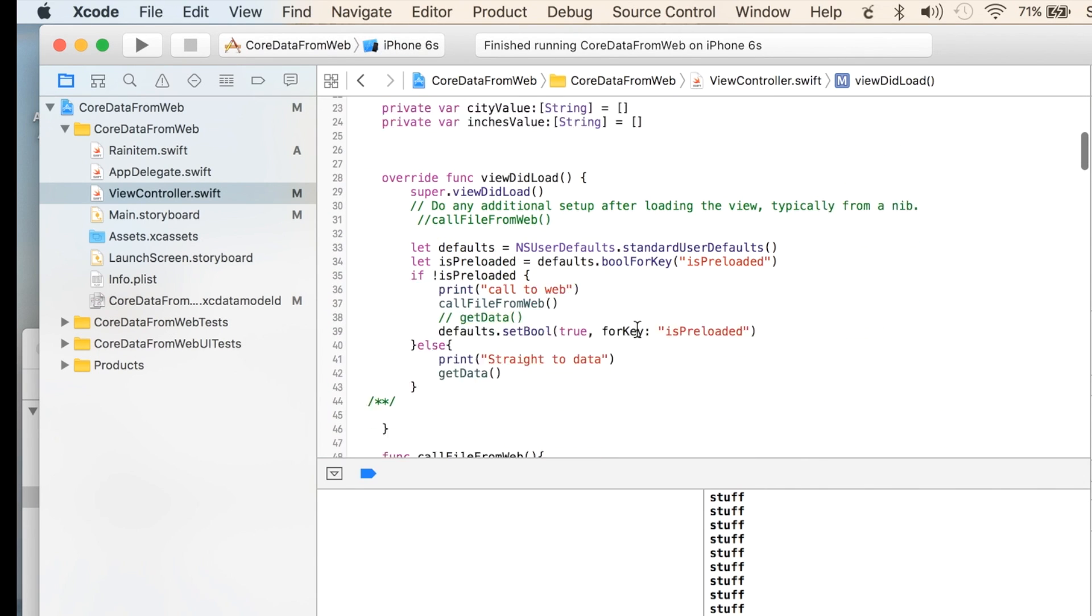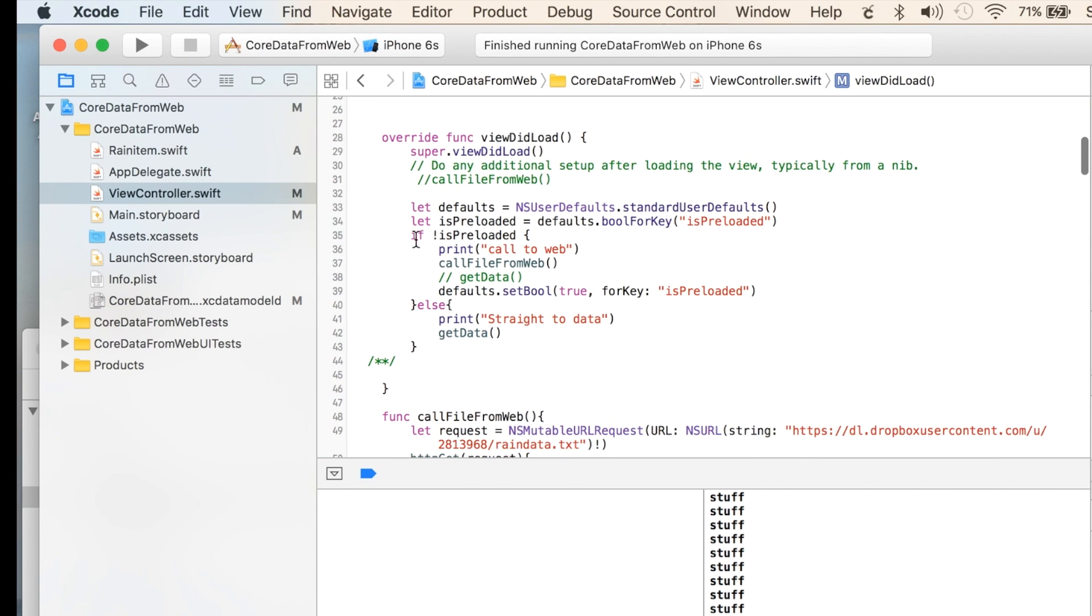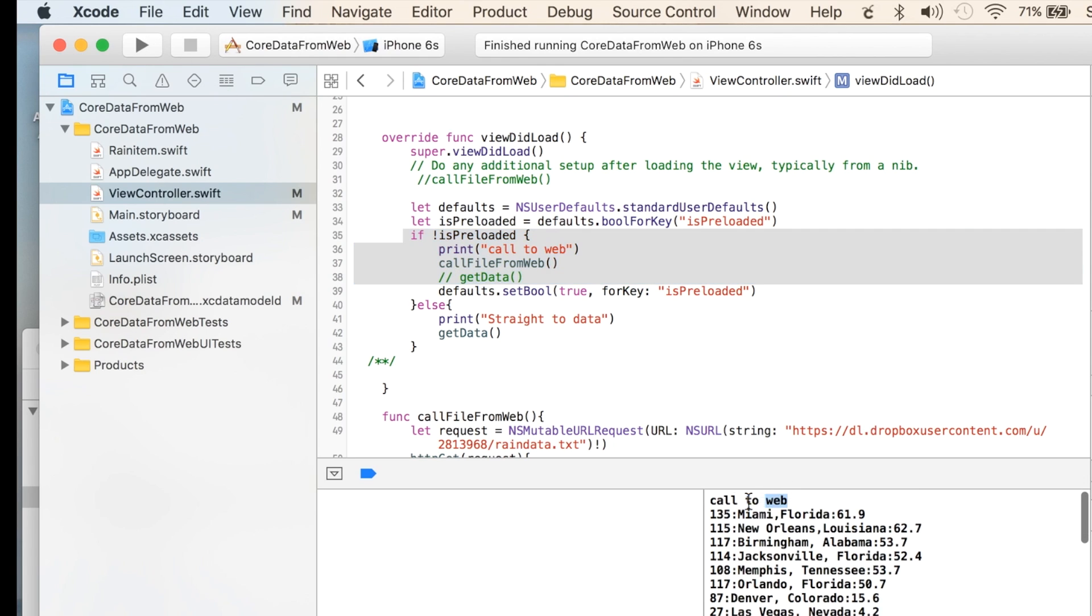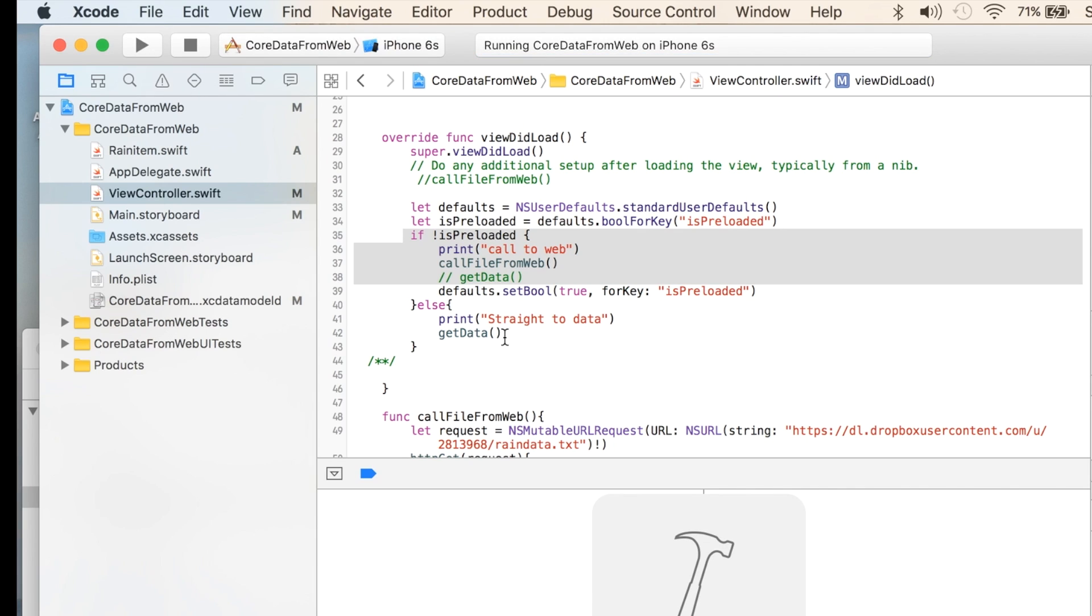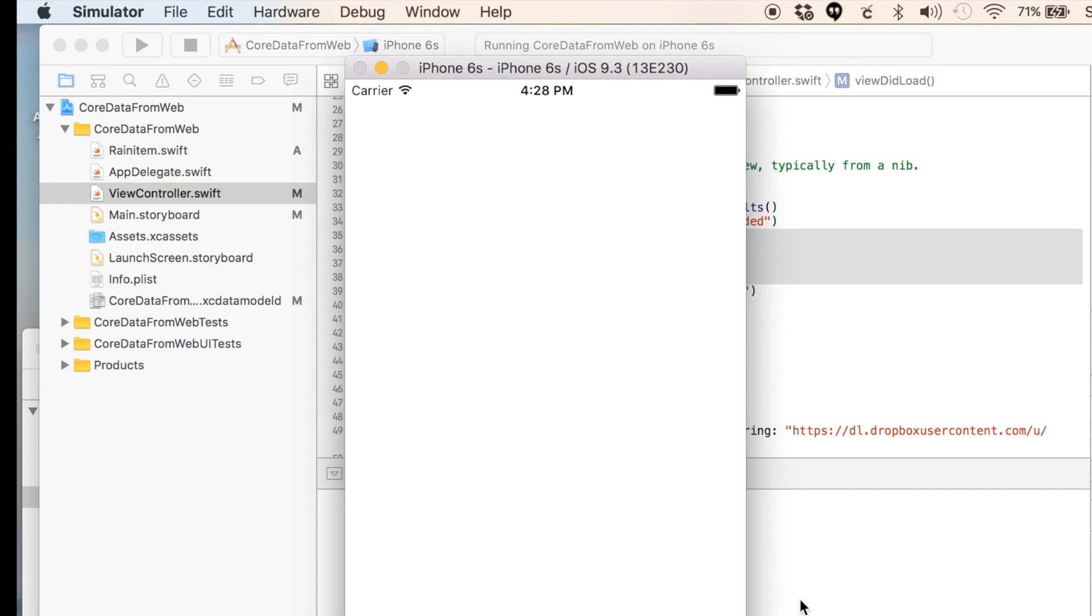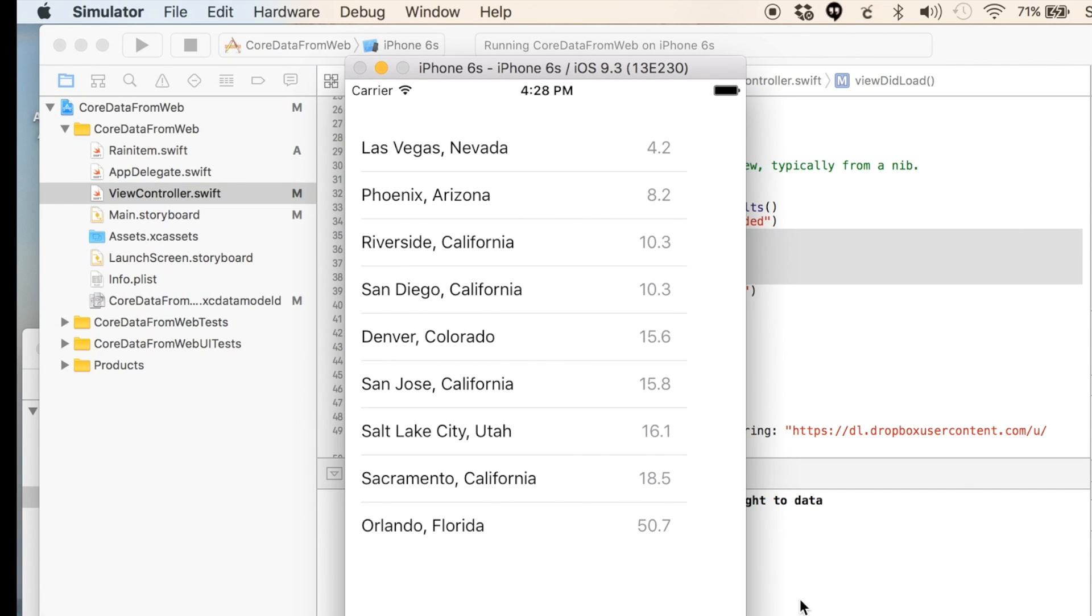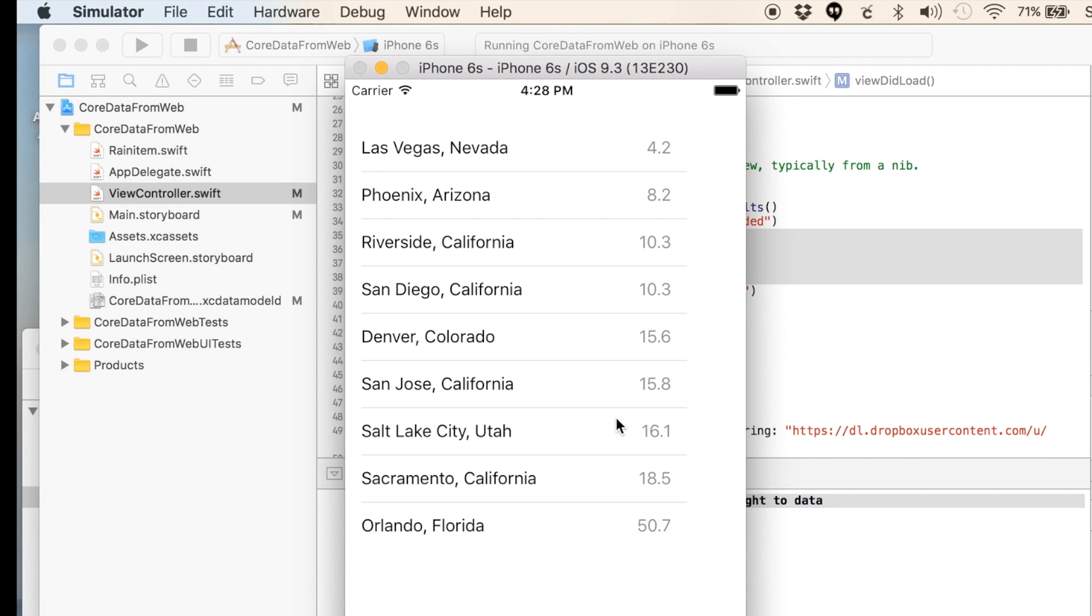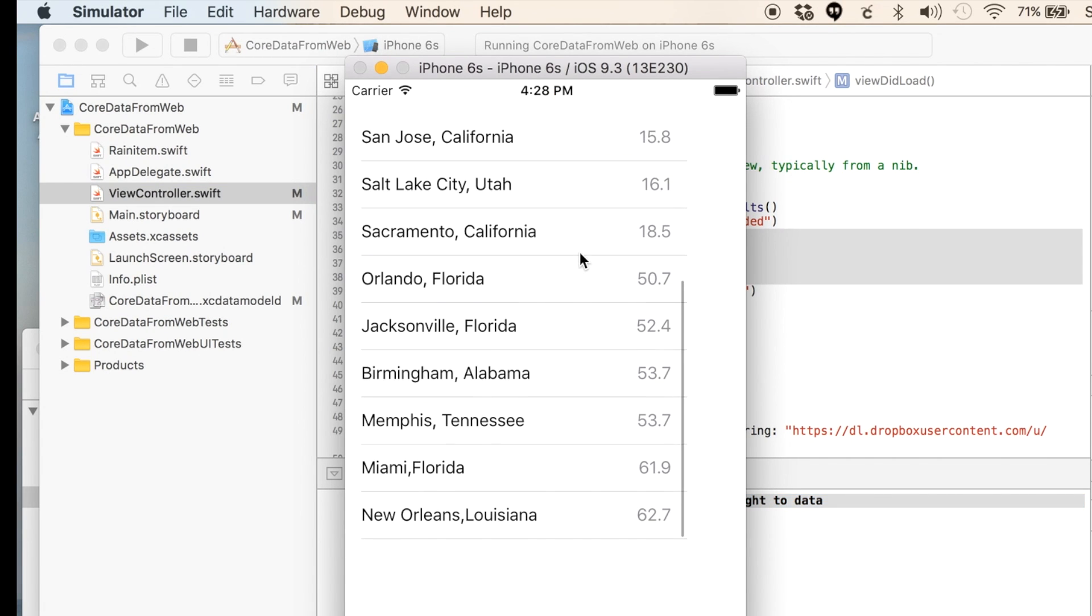Because remember, we have it going to the web the first time. So if I run it a second time, you'll see it said call to the web there. And now if I do it a second time, it should say just straight to the data. Yep, straight to the data. Perfect. And there's our data.